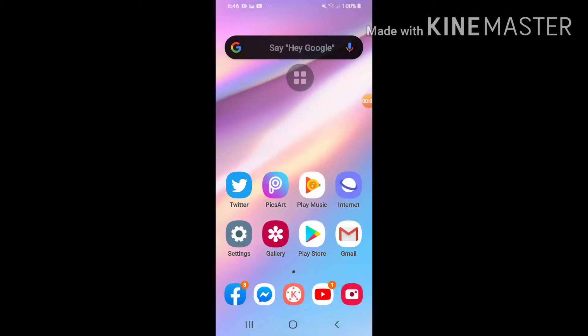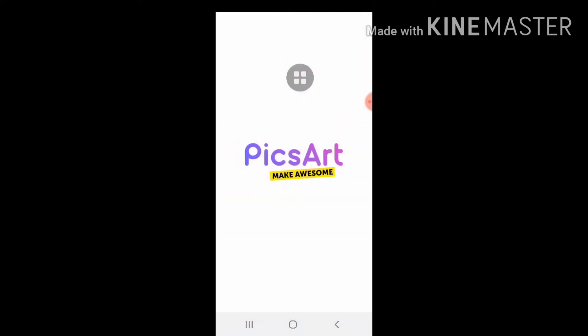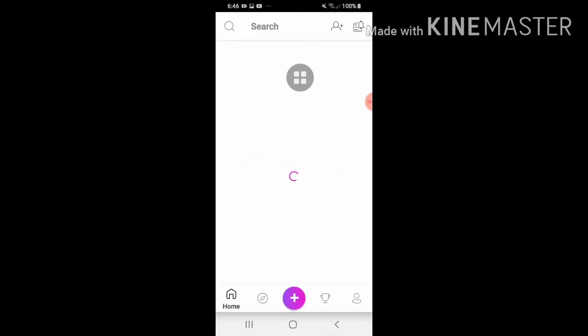Okay so guys, umpisahan na natin gawin yung thumbnail gamit ng PicsArt. Kung wala pa kayong PicsArt pwede kayong mag-download sa Play Store. Hinihintay lang natin na lumabas yung plus sign. Okay lumabas na siya, click it.